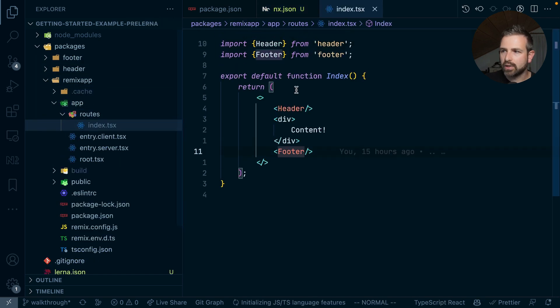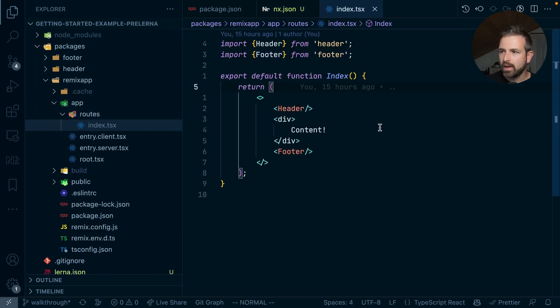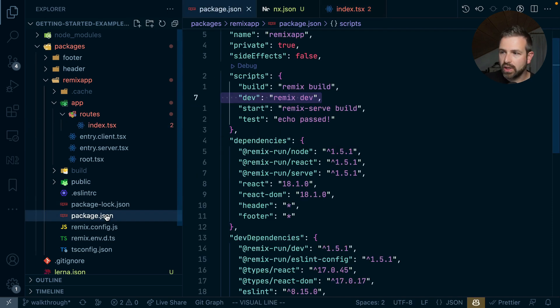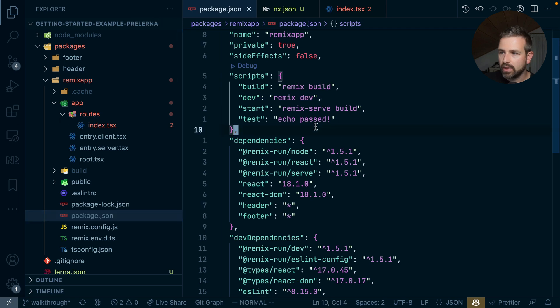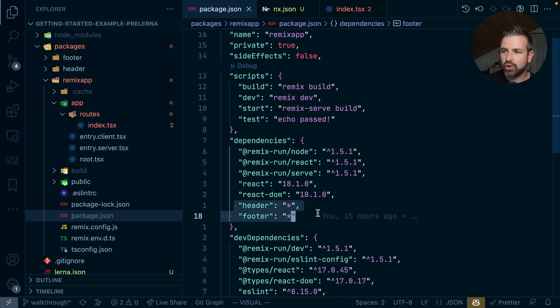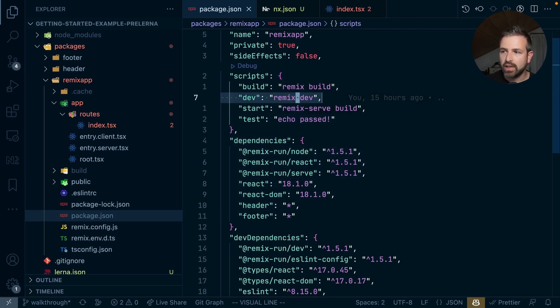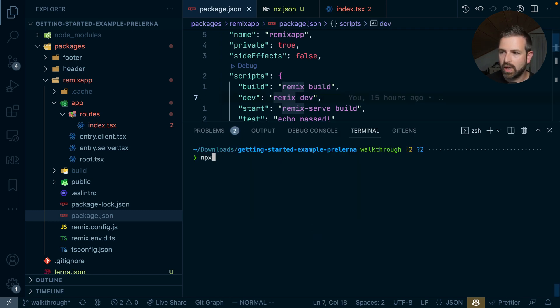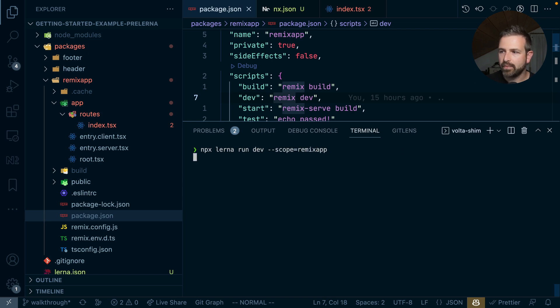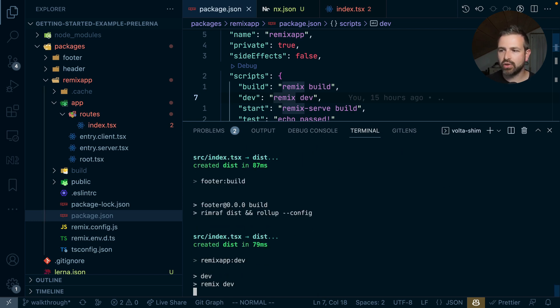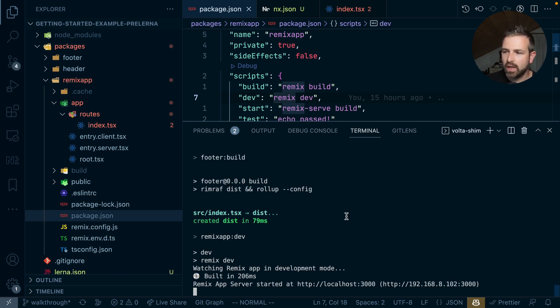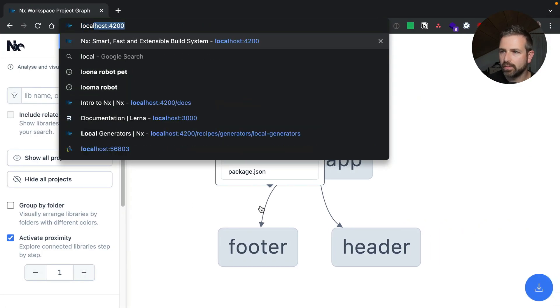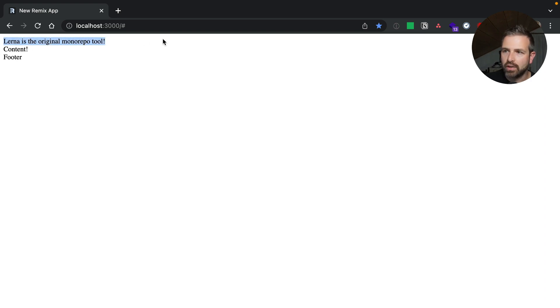Let's go to the index route and here we see the header and footer is already being imported and implemented. We also see here that those packages are being referenced so all we can do is actually now run the dev script of this remix app. So let's run lerna run dev and we scope it to the remix app which would now run the remix server in development mode and so on localhost 3000 we see now our actual application running where it shows here the header part, the actual content in the application, and the footer part.